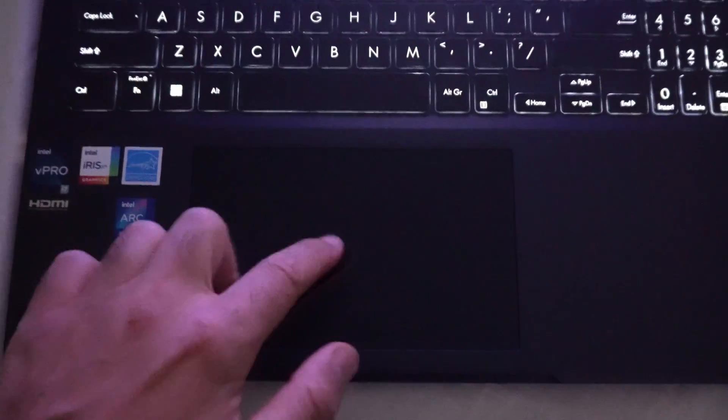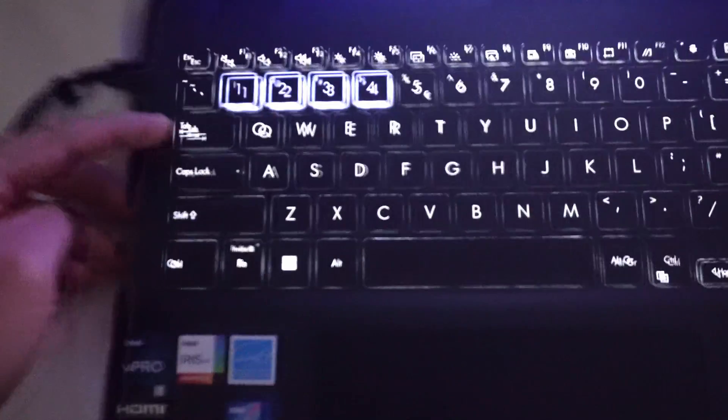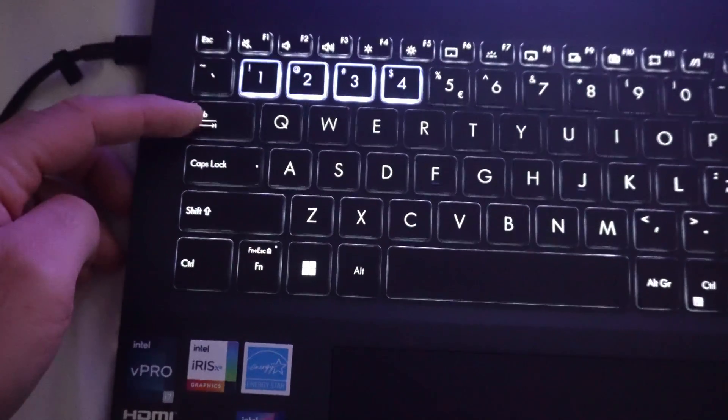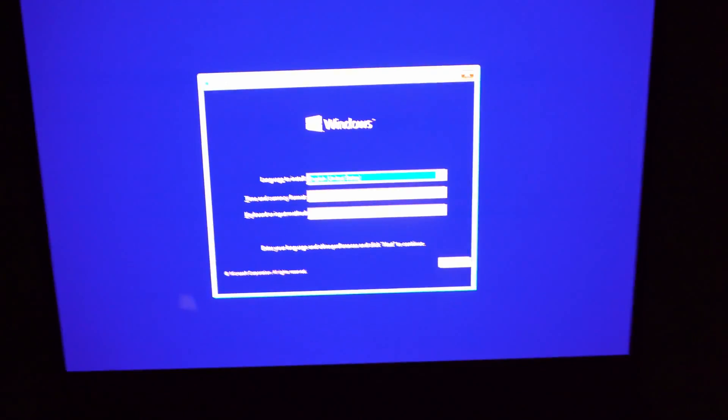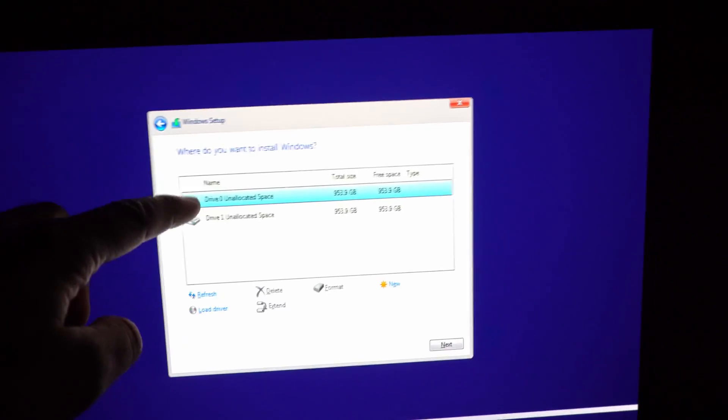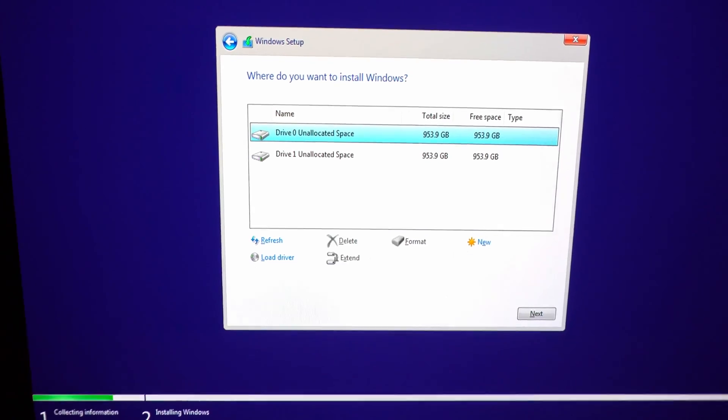The touchpad is not working. So use the tab key to go to the next. And now the two drives are visible.